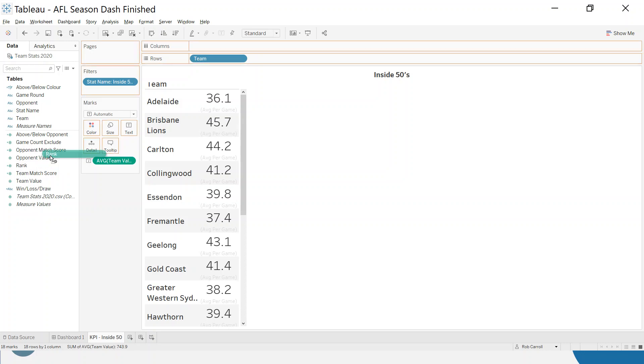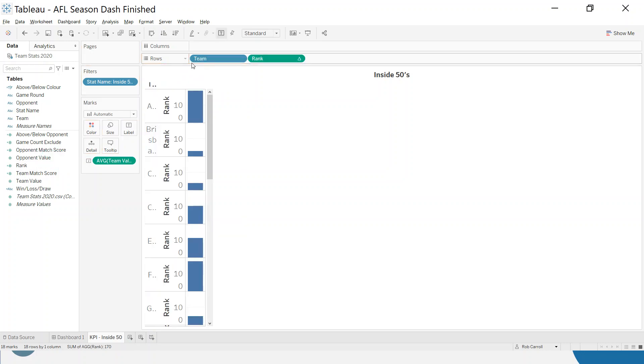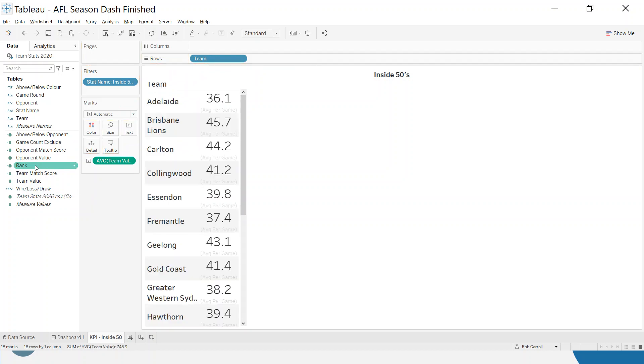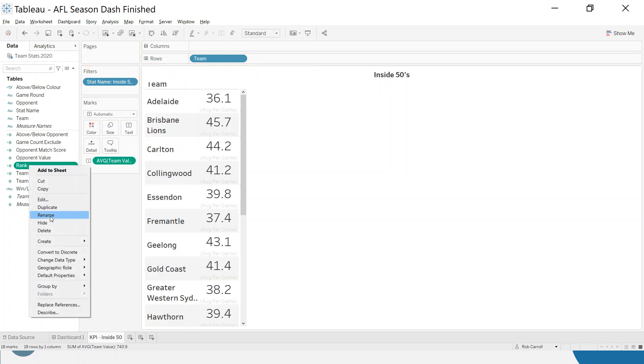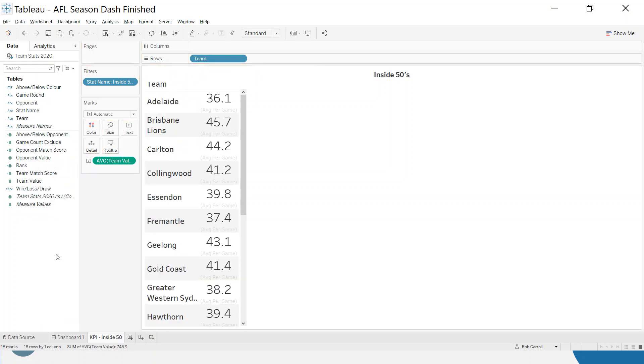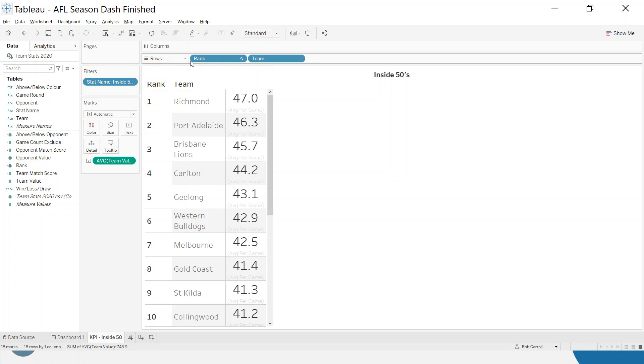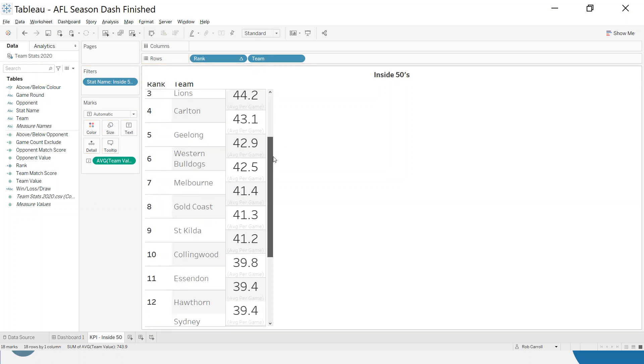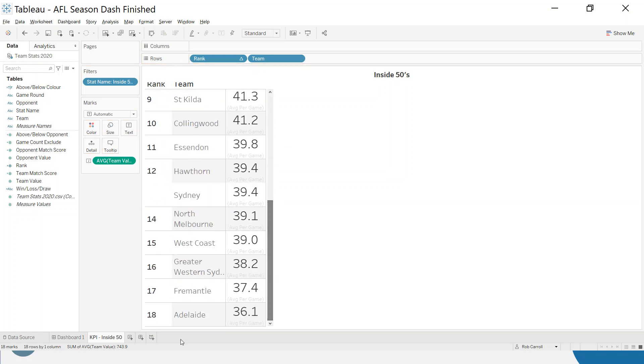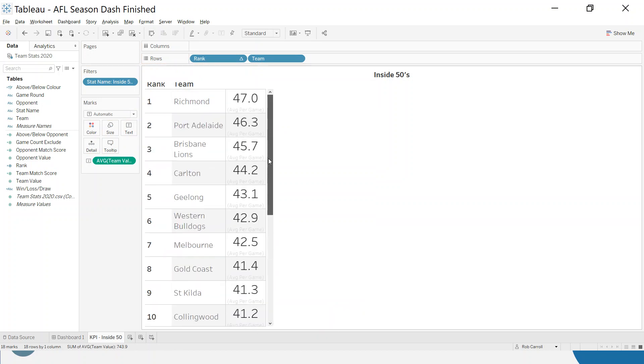It comes in as a green pill and the problem is if I drag this on, it tries to build me a chart. So what I want to do is just right click and make this discrete. Discrete gives me a list. If you want a list of things, the pill here in Tableau should be blue. And you can see now I can put that in and I get a list of the ranks. We can see Adelaide down here at the bottom and Richmond at the top.